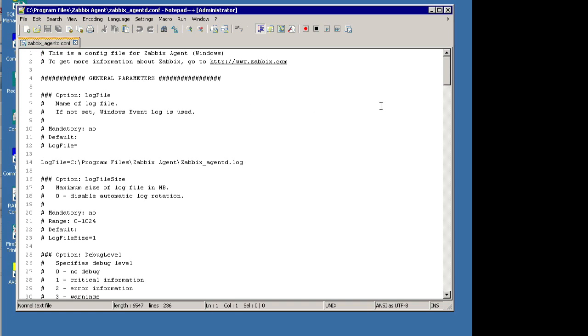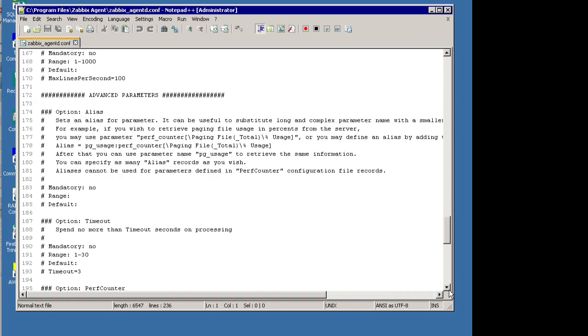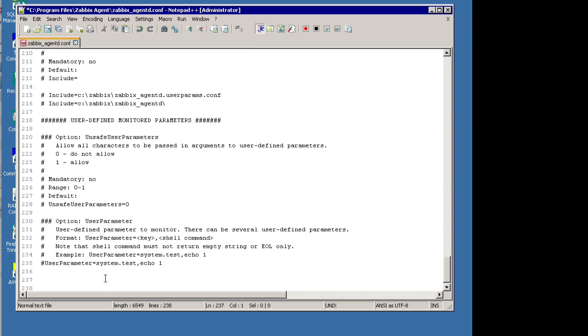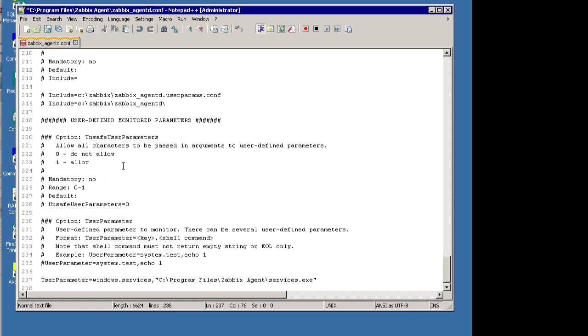Scroll down to the bottom of the file and we will paste in the line into the agent configuration file that allows for the Zabbix server to monitor services on this Windows server. That's the line that you paste in. Fairly simple. We just save the file.